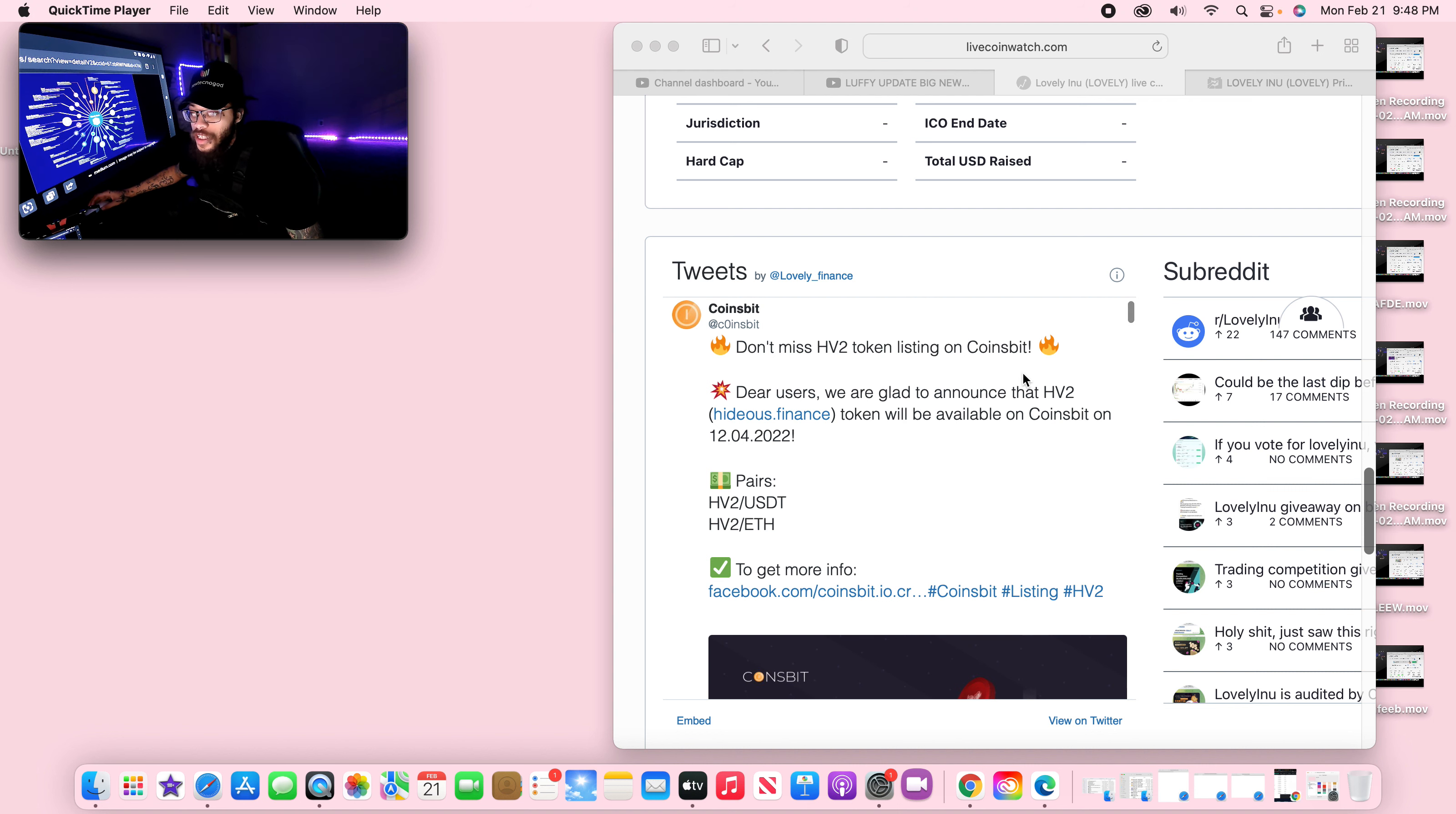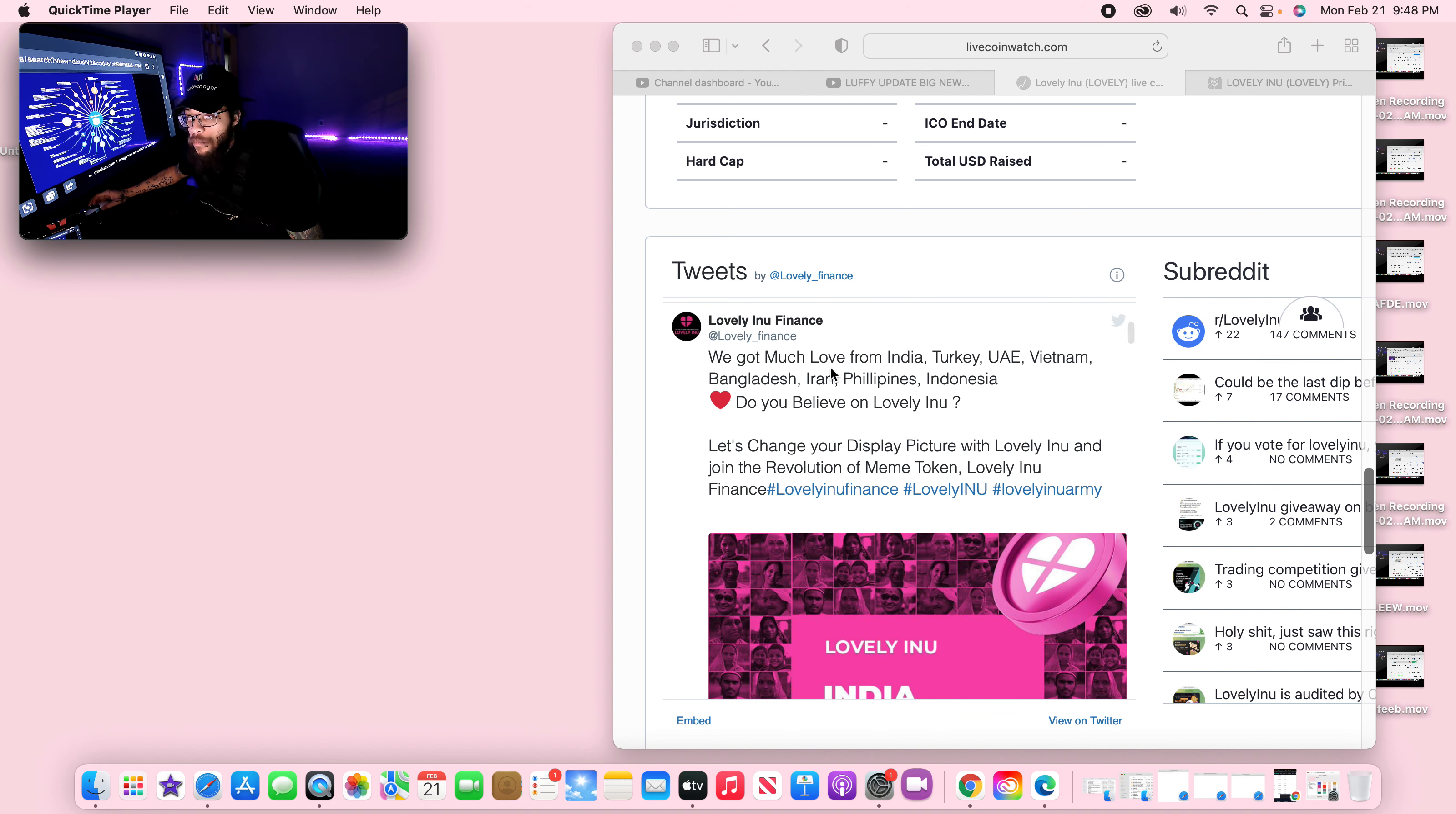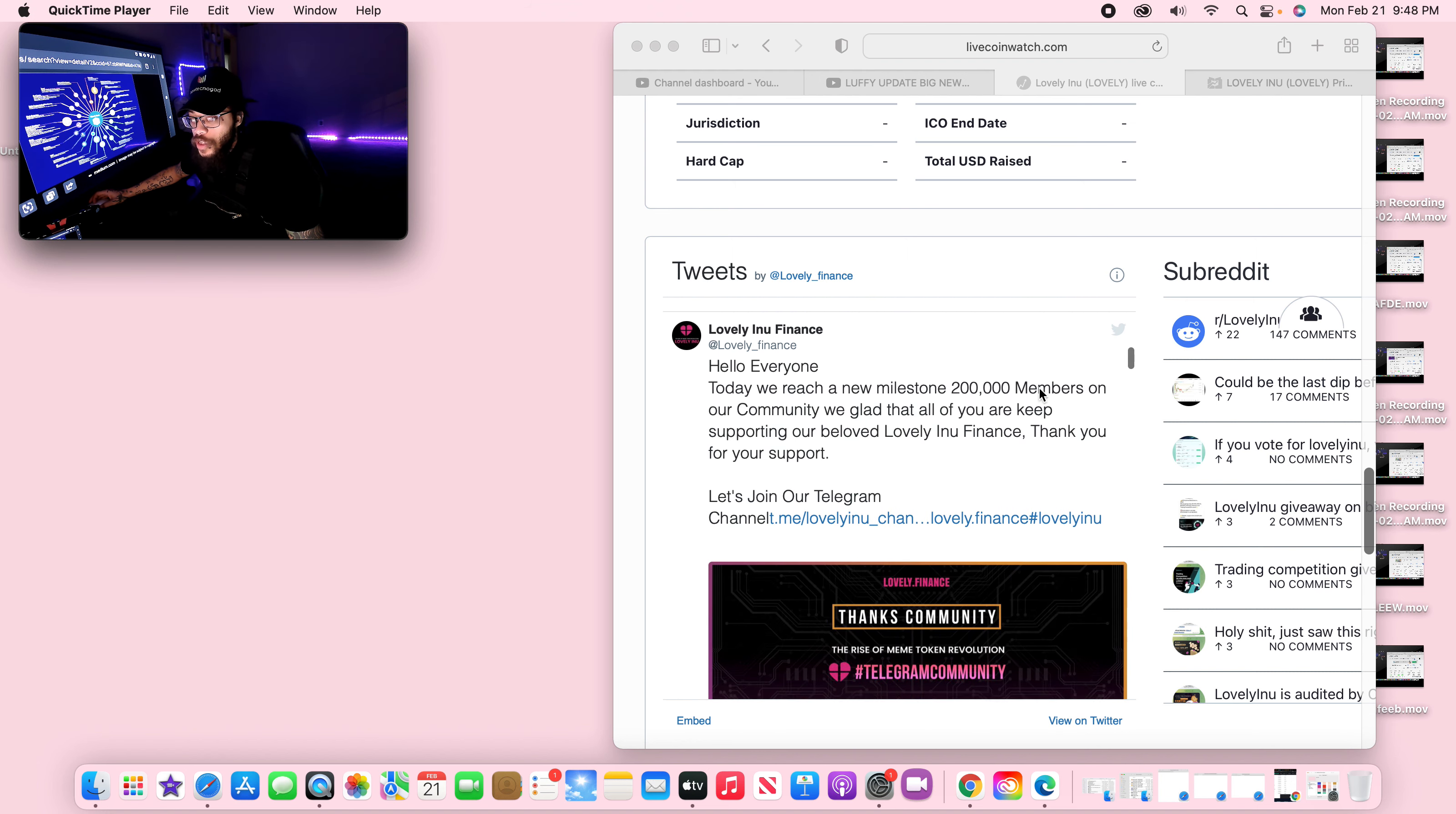Let's go ahead and check up on it. CoinBit, don't miss HV2 token listing on CoinBit. Dear Hideous, Hideous Finance token will be available on CoinBit, so they're supporting this Hideous thing. But we gotta wonder what is going on with Lovely Inu right now. We got much love from India, Turkey, UAE, Vietnam. Let's chart. Let's change your display picture with Lovely Inu and join the revolution of meme.